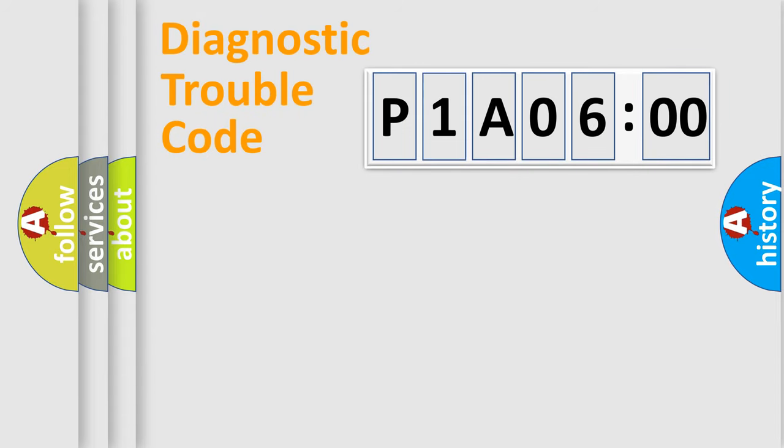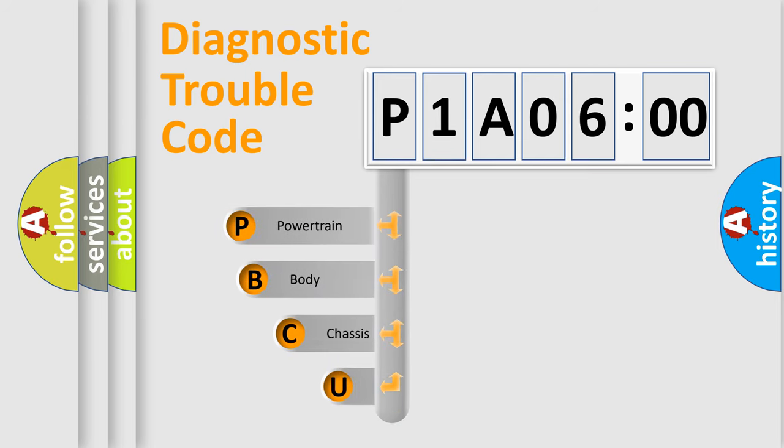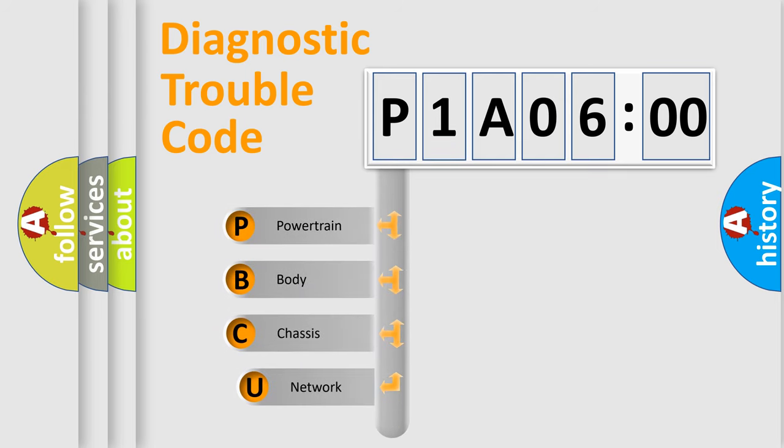First, let's look at the history of diagnostic fault code composition according to the OBD2 protocol, which is unified for all automakers since 2000.